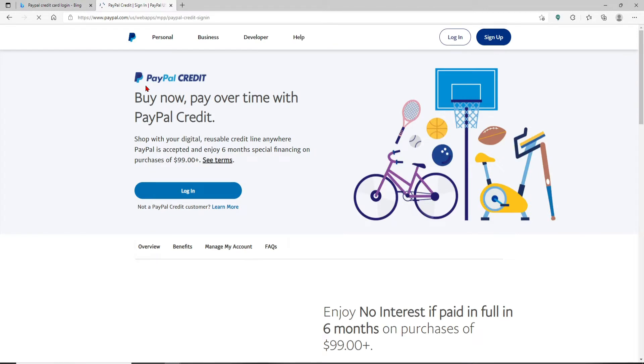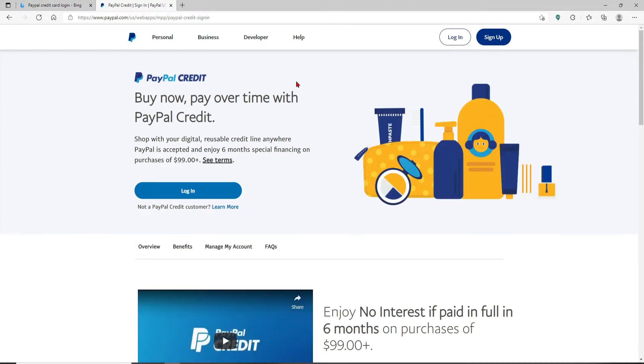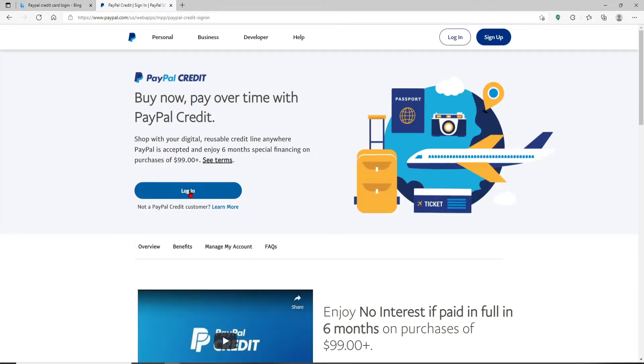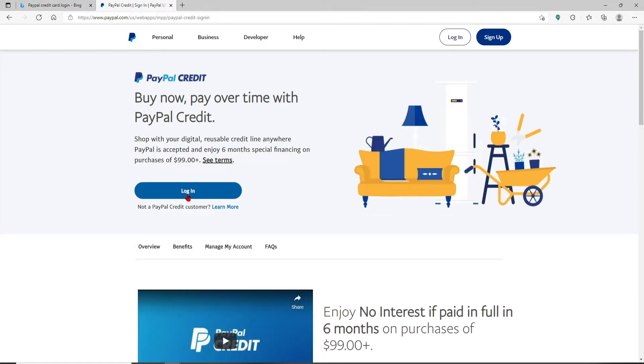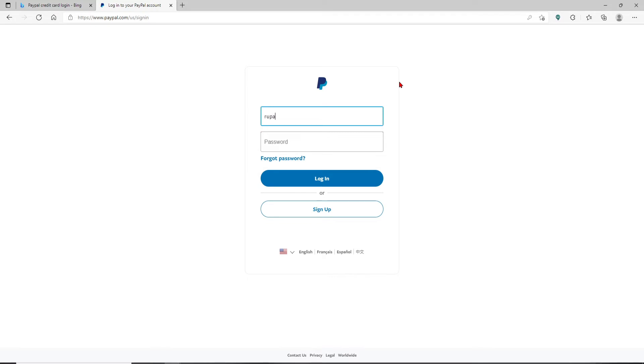Click on the login button under PayPal Credit, and on the next page in the login area, type in your email address or your mobile number in the text box that appears at the top of the screen.